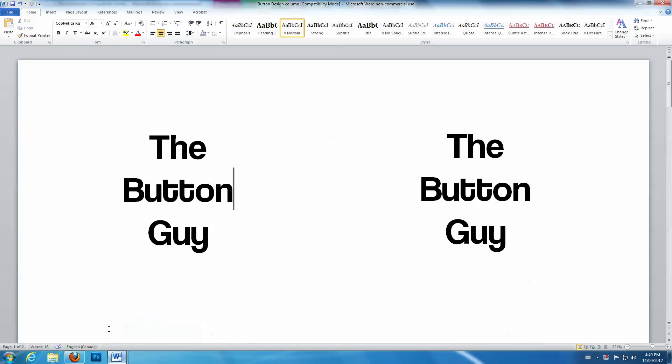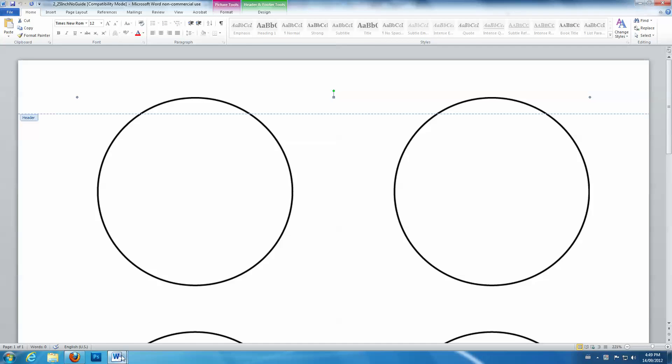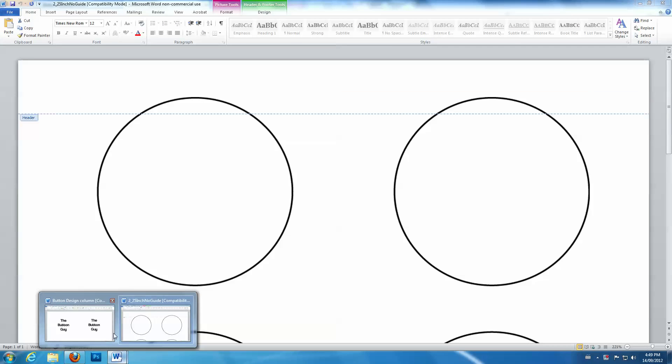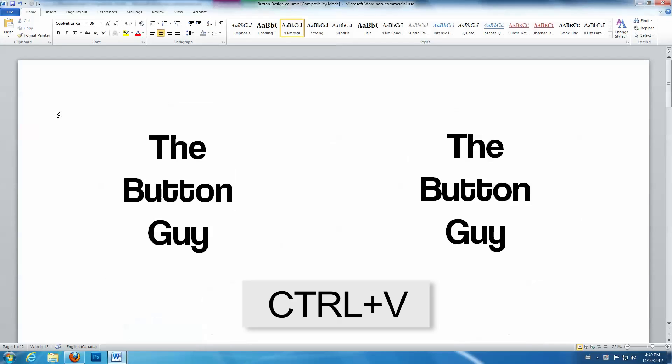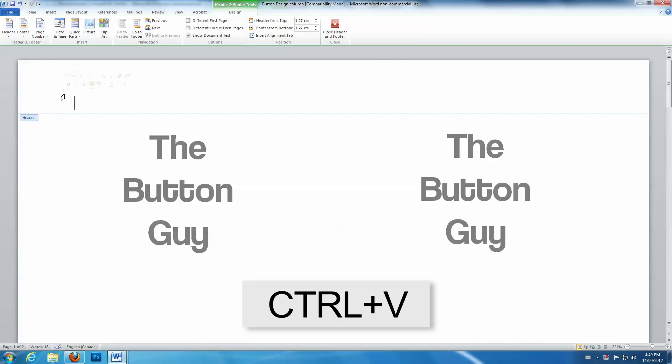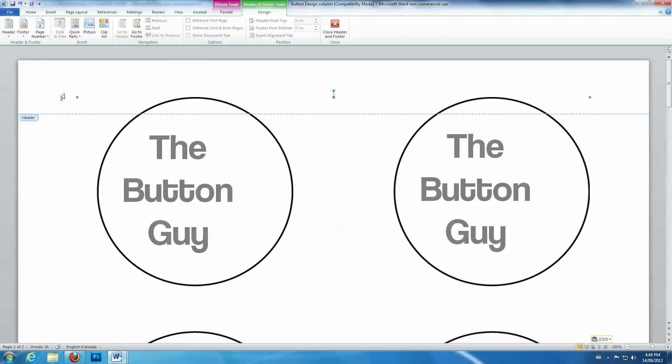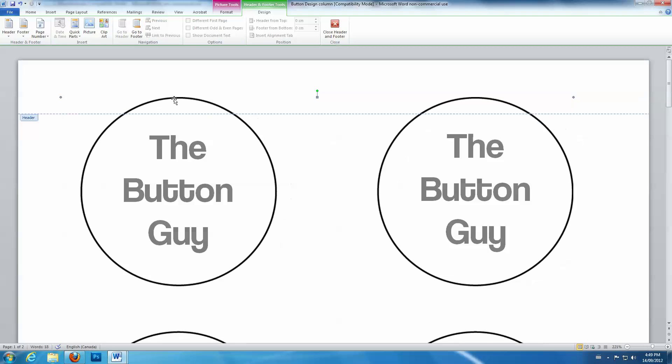Next, go back to your Button Design document. Double-click the header and paste the new guidelines into the document. Then reposition the guidelines so that your design is centered in each circle.